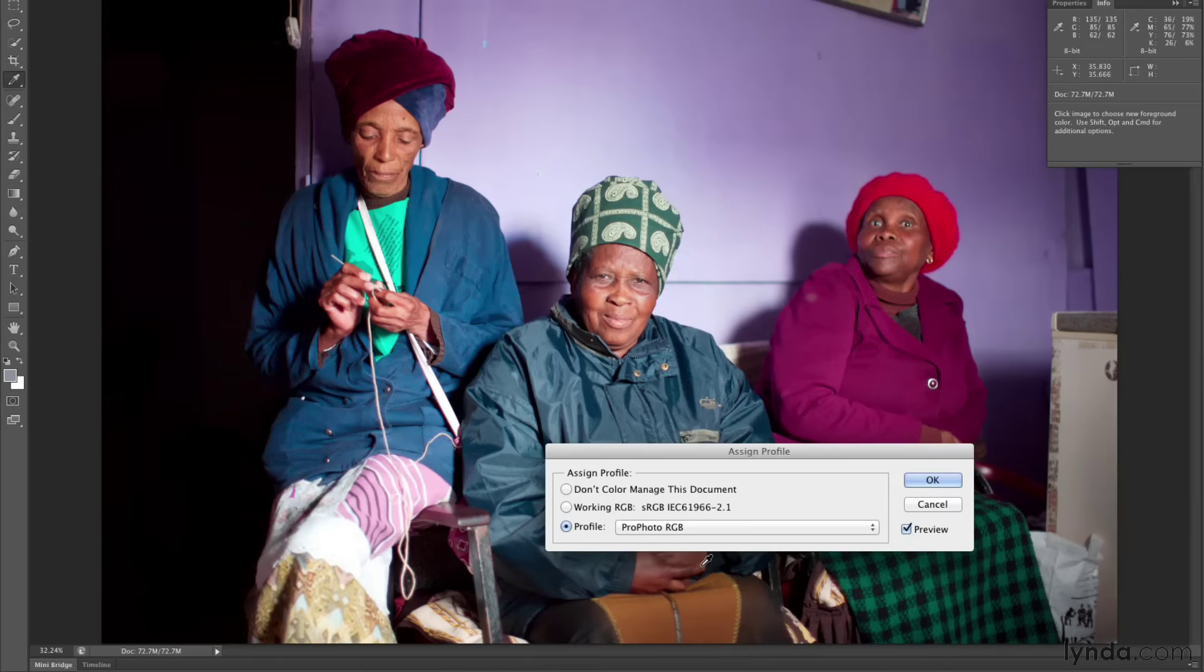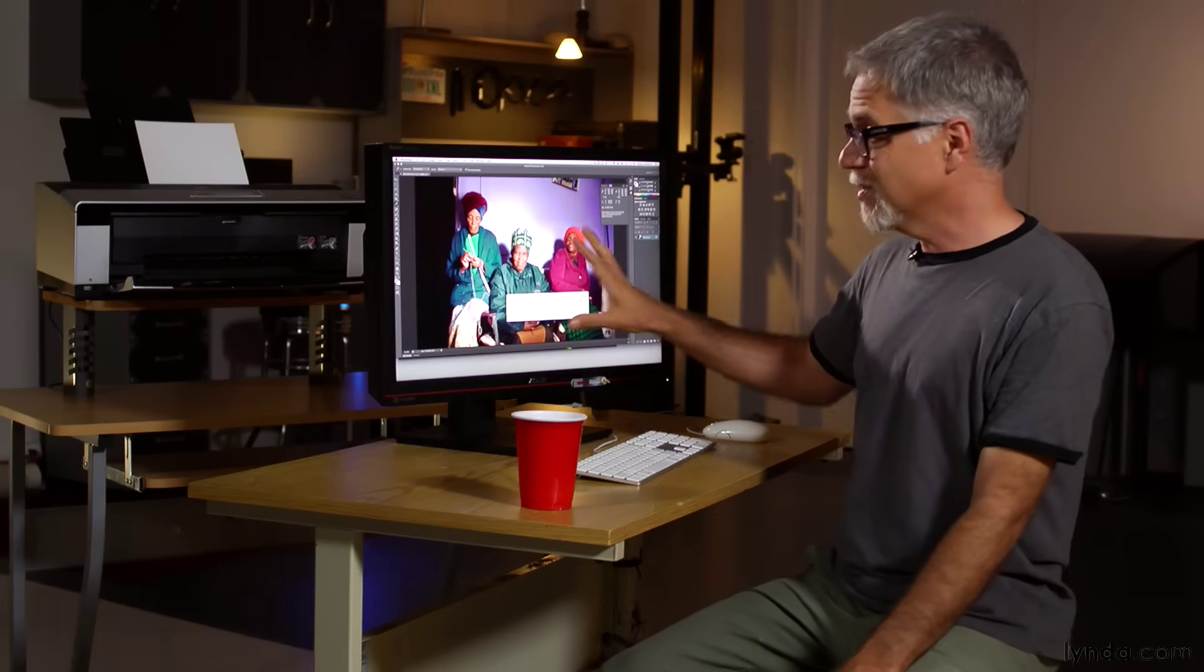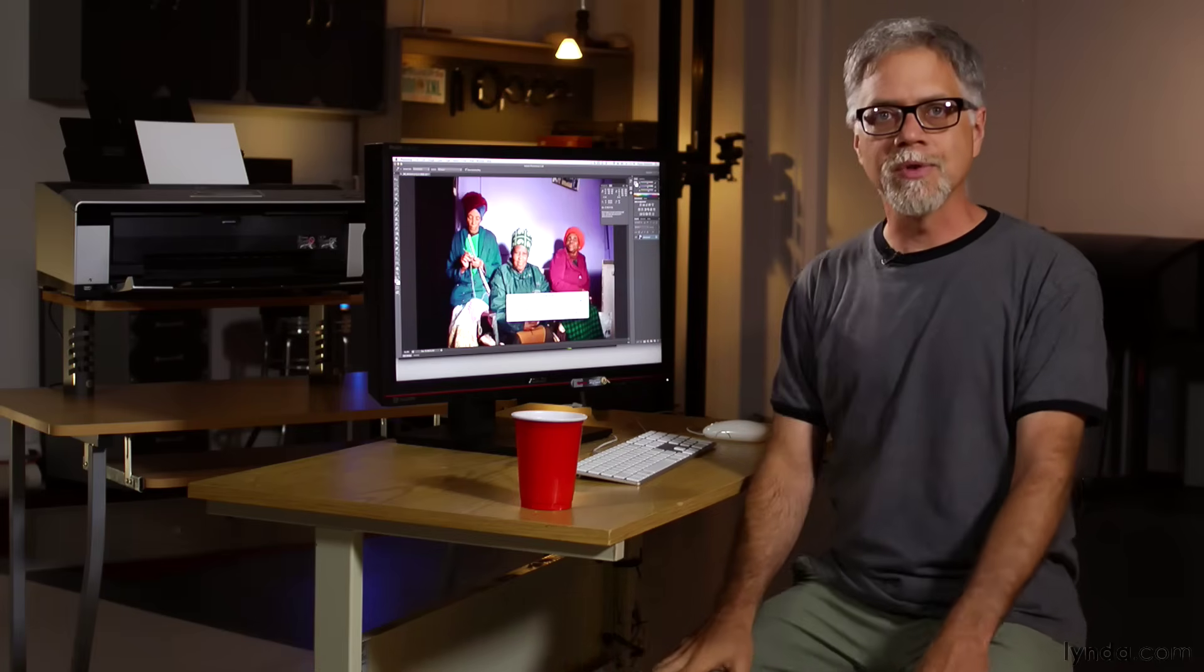They're looking kind of neon. This was a dimly lit room. Colors were not this saturated. So though this is a larger color space, it's not really working in my favor.